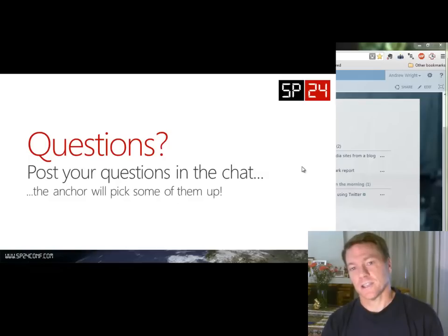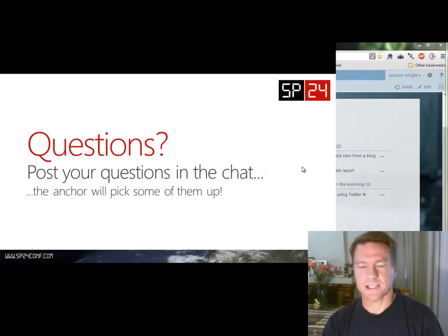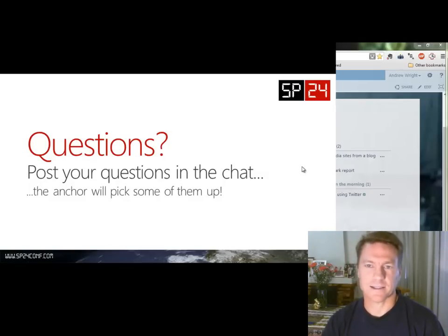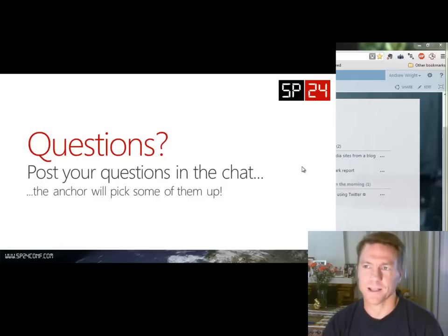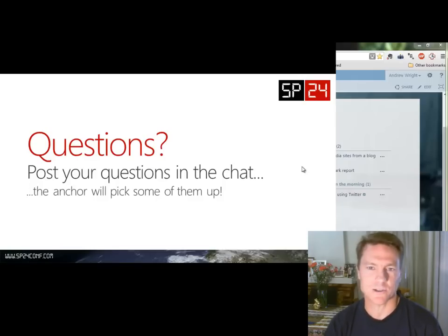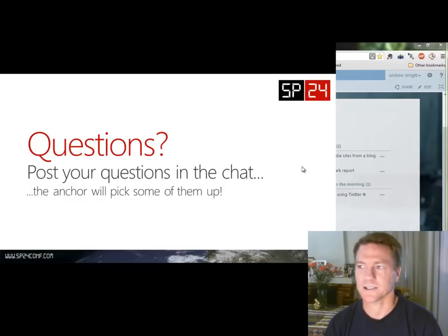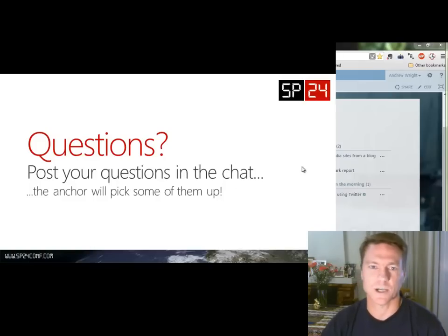I've really enjoyed presenting and look forward to seeing the other sessions on SP24. Thanks to Mark Jones from Calabras for allowing me to present. Let me know if you have any questions. Thanks a lot, goodbye.